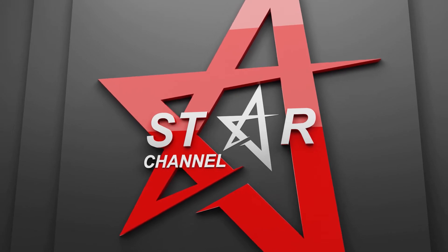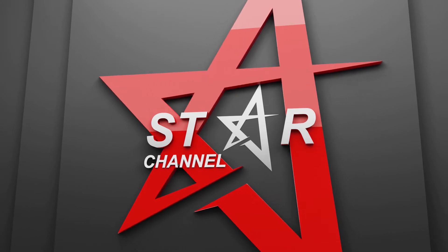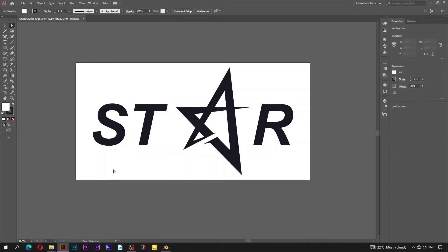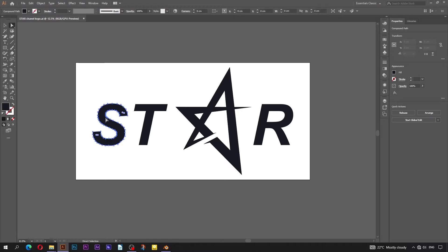This is the fourth scene, which is the last one. It is mainly going to contain the logo of Star Channel. I had already prepared this logo in Adobe Illustrator. You can see that the texts are already converted into outlines.